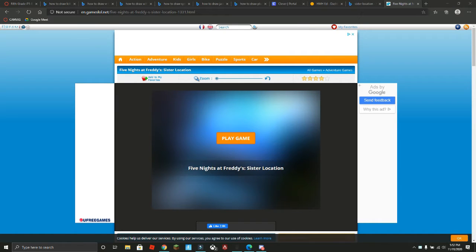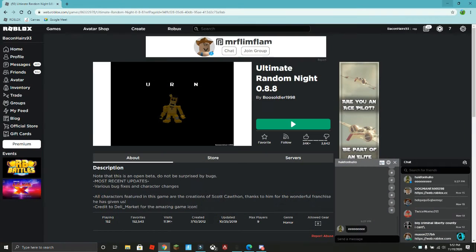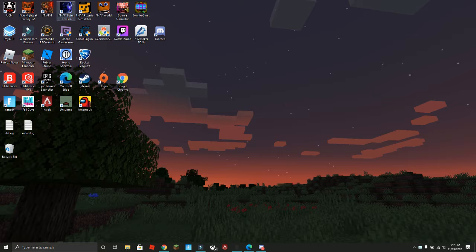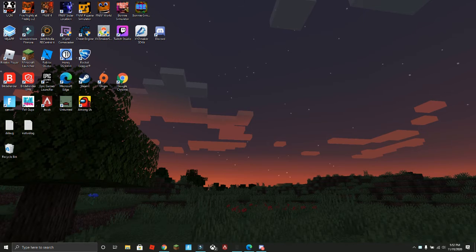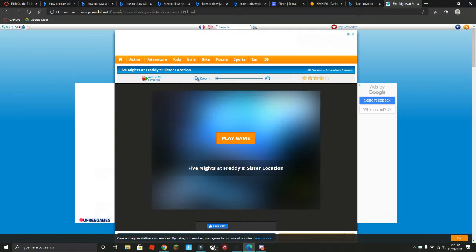Hi gamers and welcome back to another video. Today we are playing Five Nights at Freddy's Sister Location as you can see, but this time, you can argue very validly that I do have Sister Location. Why am I playing it online? Because this one is very special. This one is genuine garbage.